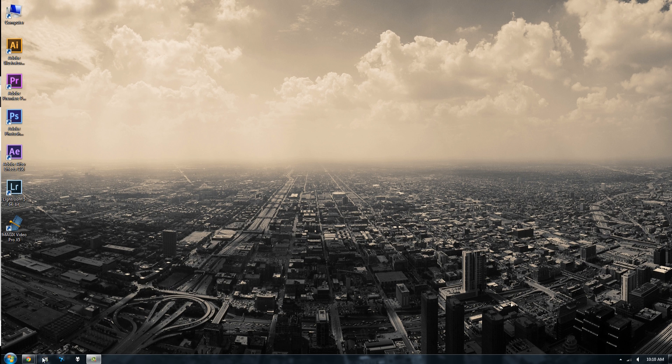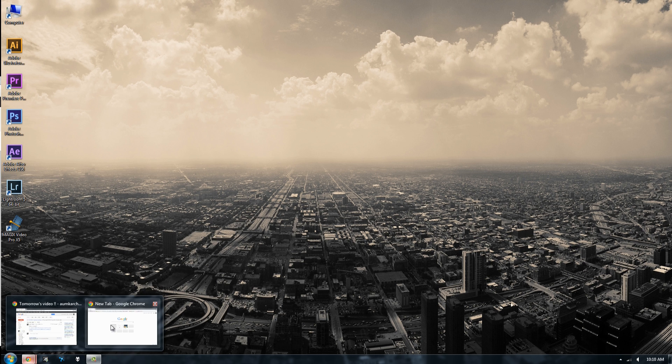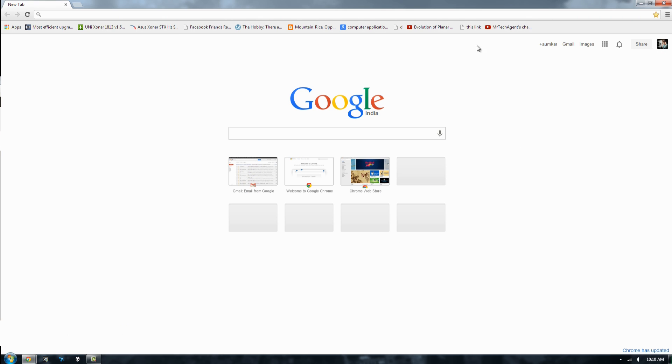Alright guys, tech agent here and this video will be solving a really simple problem I was having with this stupid Google Chrome. Now Google Chrome as you know updated this new tab bar page and it looks absolutely hideous.